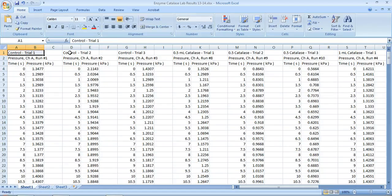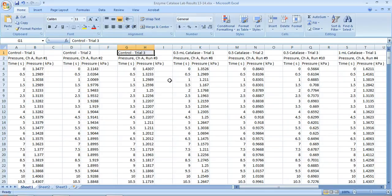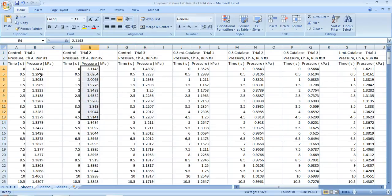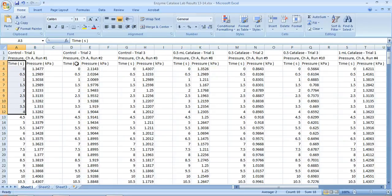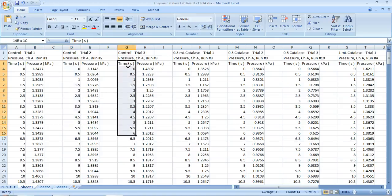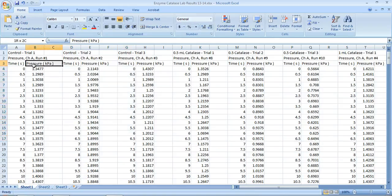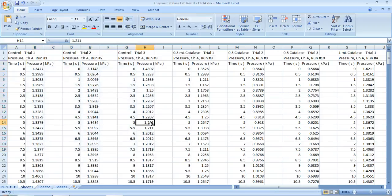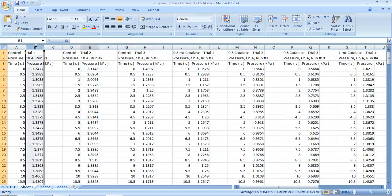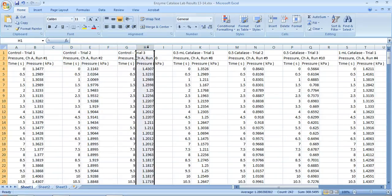There's control trial one, here's control trial two, here's control trial three. What we want to do is take an average for all of these data at each time point. But the problem is that time is in every other column, so we don't want to just take an average of all of this data — that's not right. We just want columns B, E, and H.